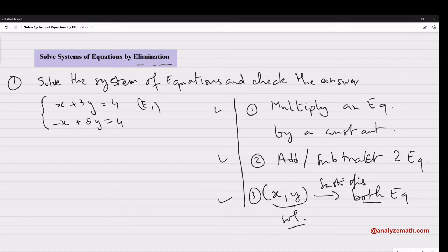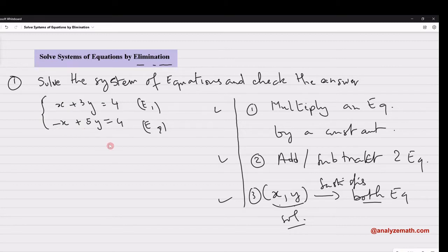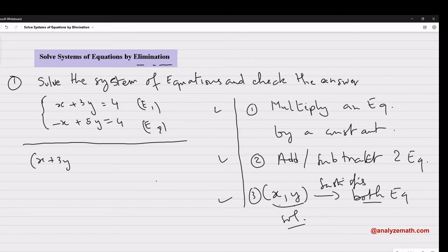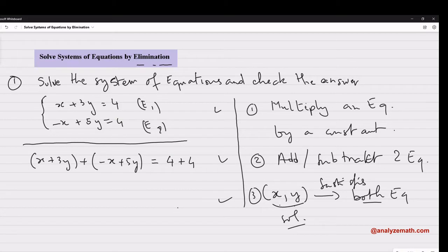Let's call this equation 1 (E1) and this one equation 2 (E2). Looking at the coefficients: E1 has x and E2 has negative x, so if I add x to negative x it gives me 0. I'm going to use the operation of adding, and add the equations side by side: x plus 3y plus negative x plus 5y, equals 4 plus 4.